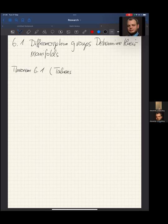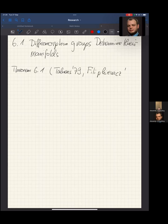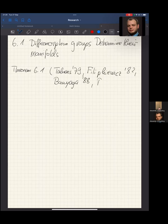This is a rather old result, due in varying degrees of generality to many mathematicians. In the book it is Theorem 6.1, due to Takens. The first version was from around 1979, then Filipkiewicz did another version in 1982, van Jager in 1988, and Rubin in 1989.